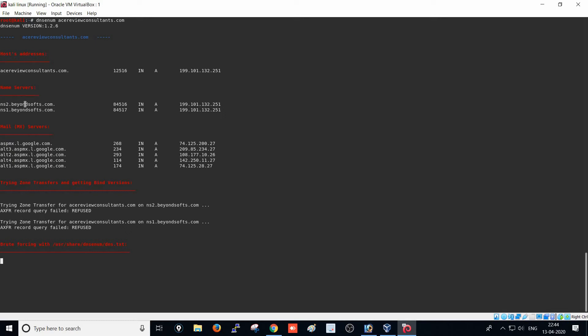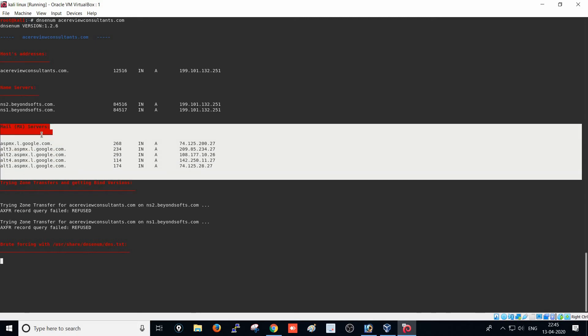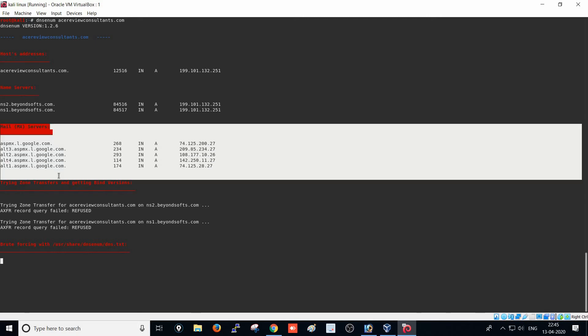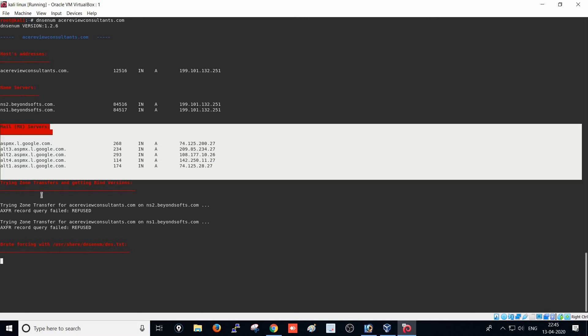You can see the name servers being used — ns1 and ns2 of beyondsoft.com — which means the hosting server is beyondsoft.com. These are also the mail servers they are using, and you can see the mail services are associated with BeyondSoft.